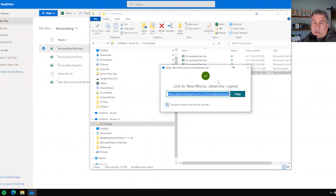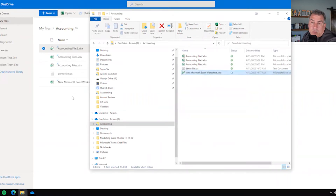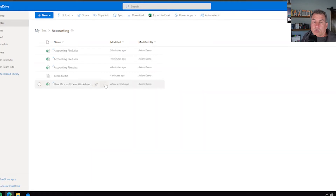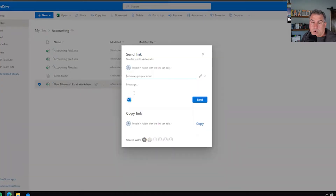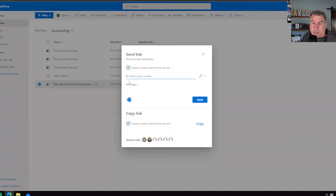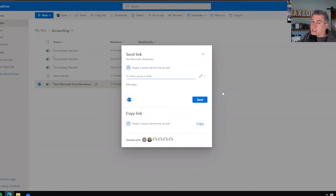Now let's look at how we can do that same sharing in the web client. Over here on the web client, I can click and hit Share. From there, I go into the same options as before. Interestingly, you can see down here it says 'Shared with,' showing all the people this file has been shared with. This is one of the differences you'll notice between the web version and the desktop version — you get a lot more insight about what's being shared.